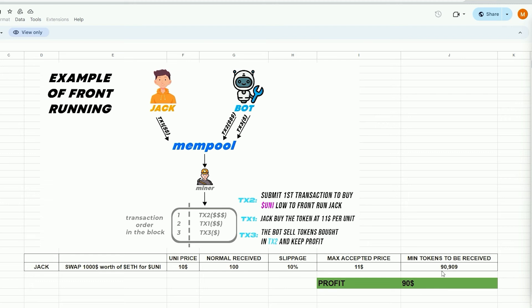When Jack uses MetaMask to submit the transaction, the situation will look like this. Our bot will detect Jack's transaction, purchase Uni token for $10, and raise the price. So Jack will buy higher. Jack will purchase 90 units of the Uni token for a total cost of $1,000. Our bot will sell all purchased tokens from the initial transaction, retaining the profit of approximately $90 minus gas fees, everything in the identical block.